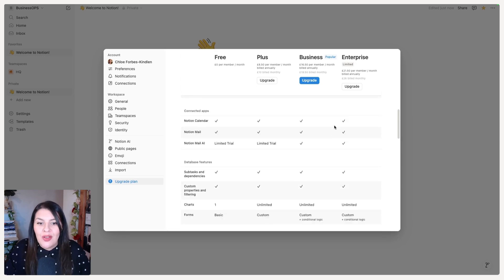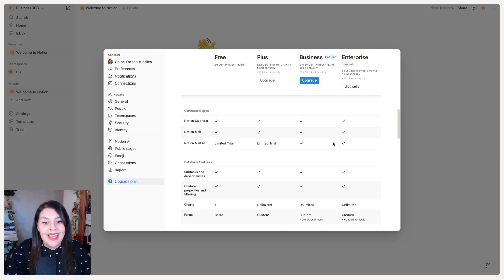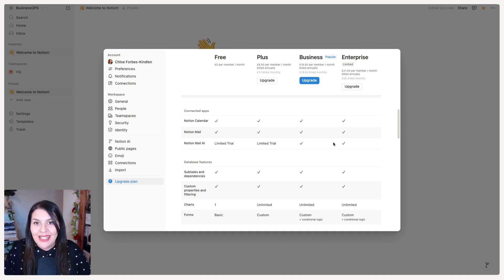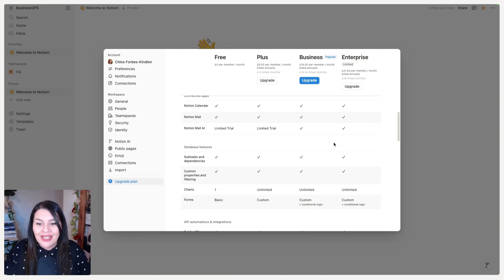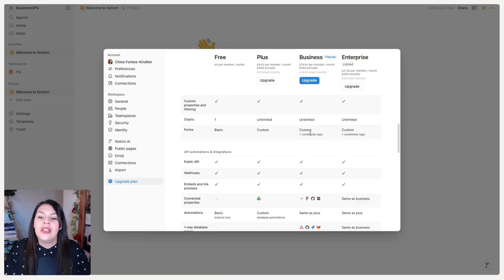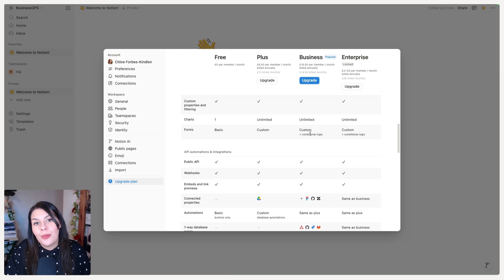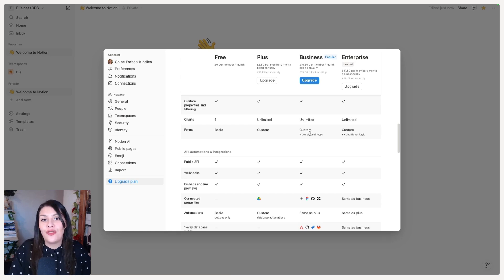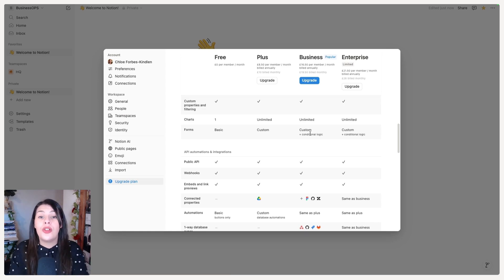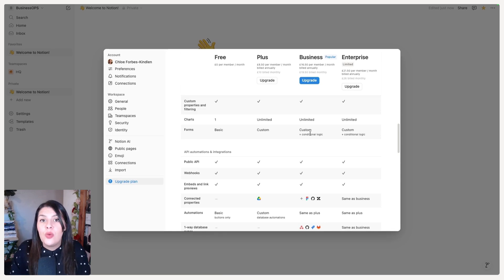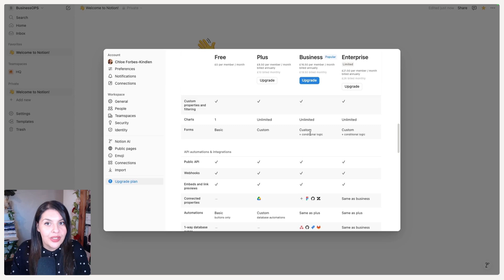Scrolling down we have Notion Calendar, Mail, and Mail AI — again, AI is limited on the Plus plan. Looking at Forms, you'll see that only on the Business and Enterprise plans do you have access to form logic. You can set up forms on any plan, but if you want to add conditional logic, you will need to upgrade.